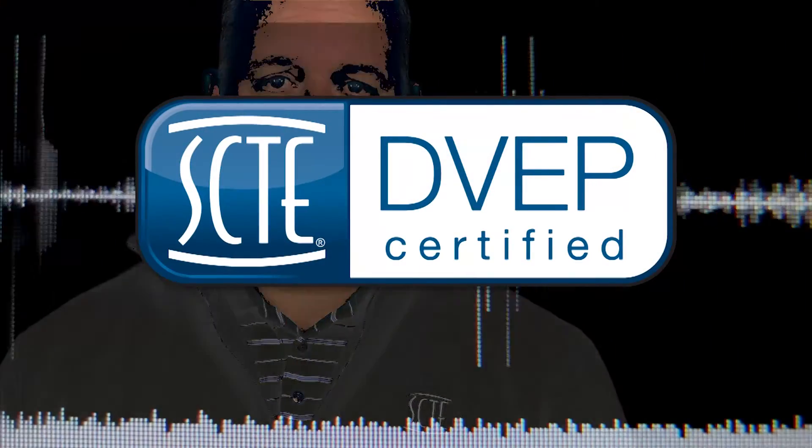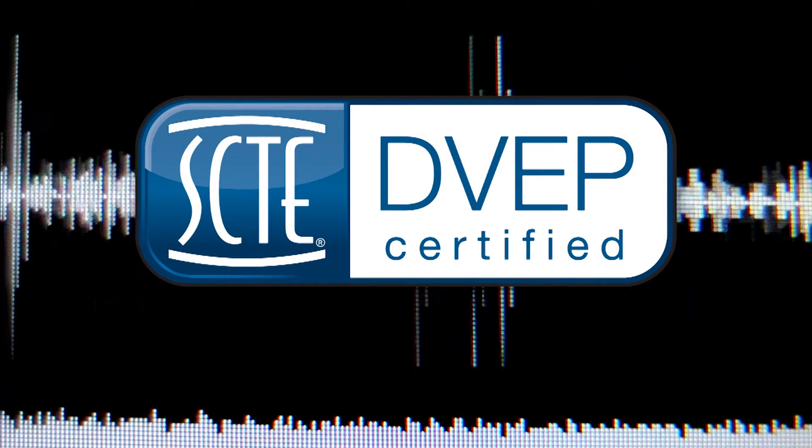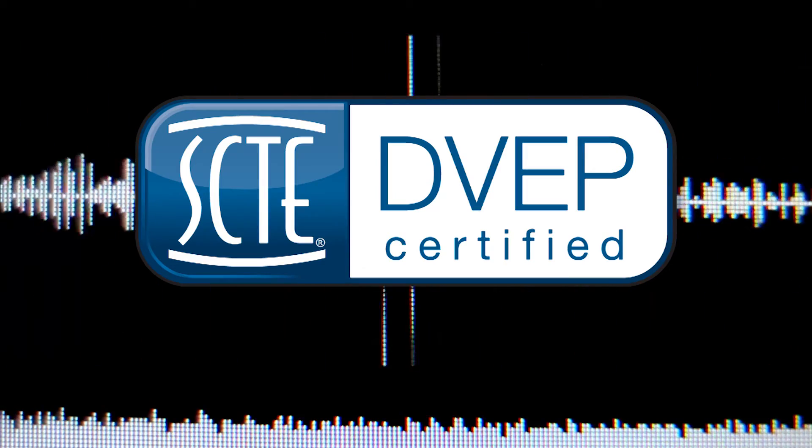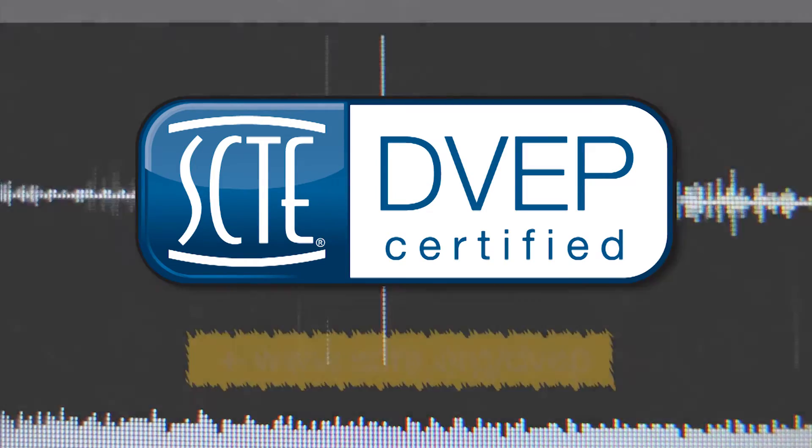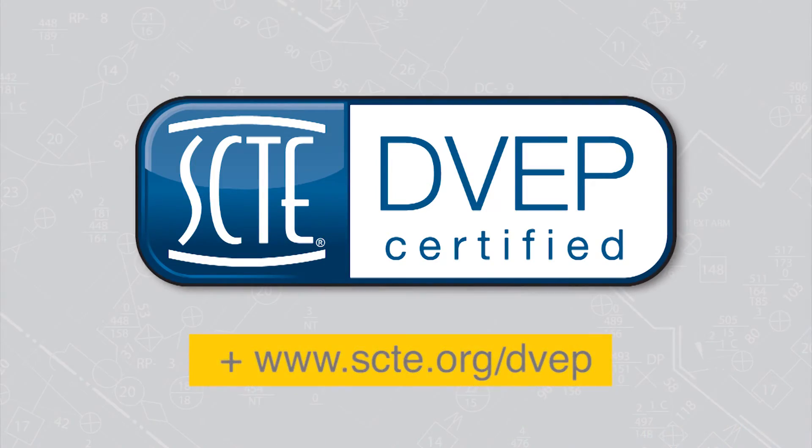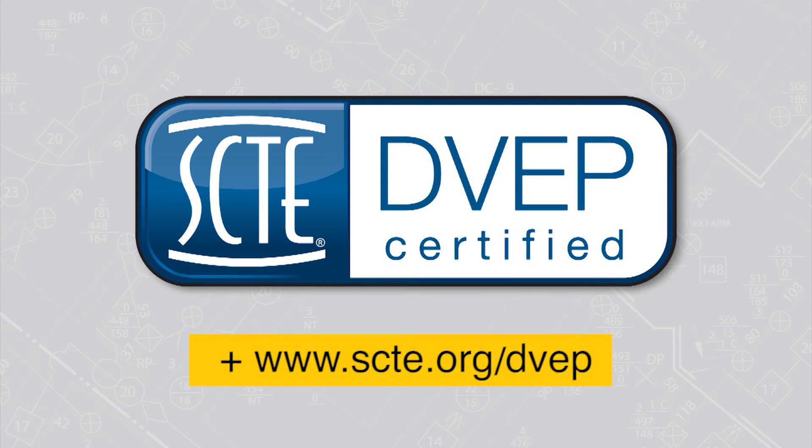Learn the demanding technologies behind today's digital video systems. Get your career on the digital wavelength by becoming an SCTE certified digital video engineering professional. Visit www.scte.org/DVEP to learn more.